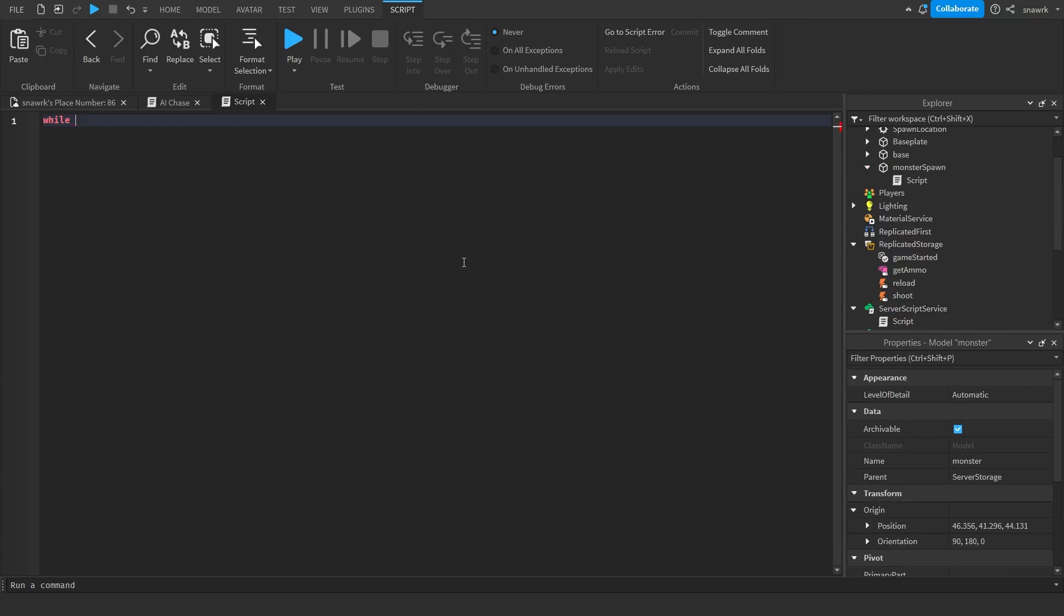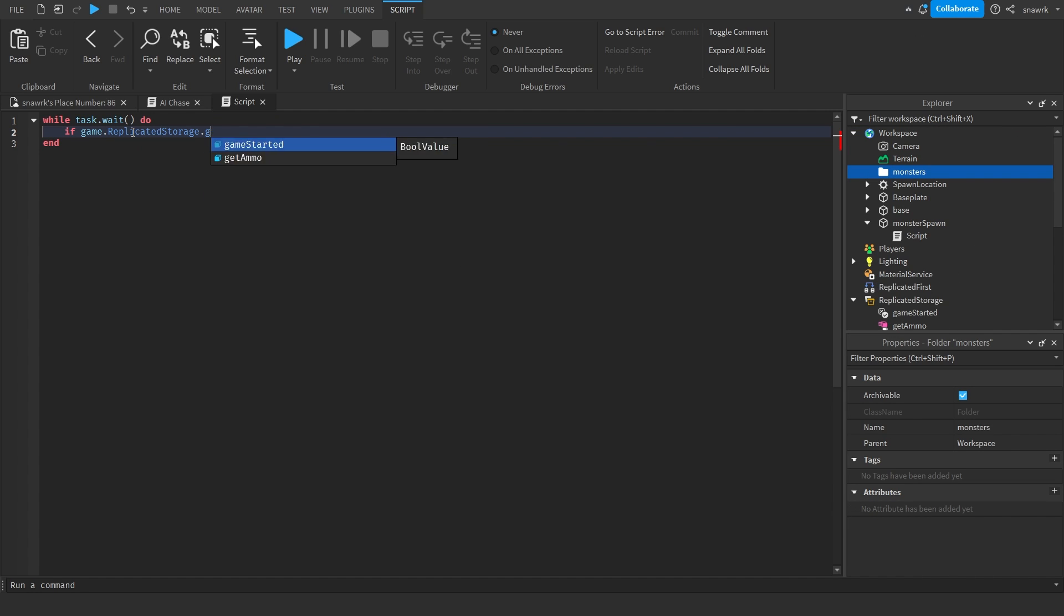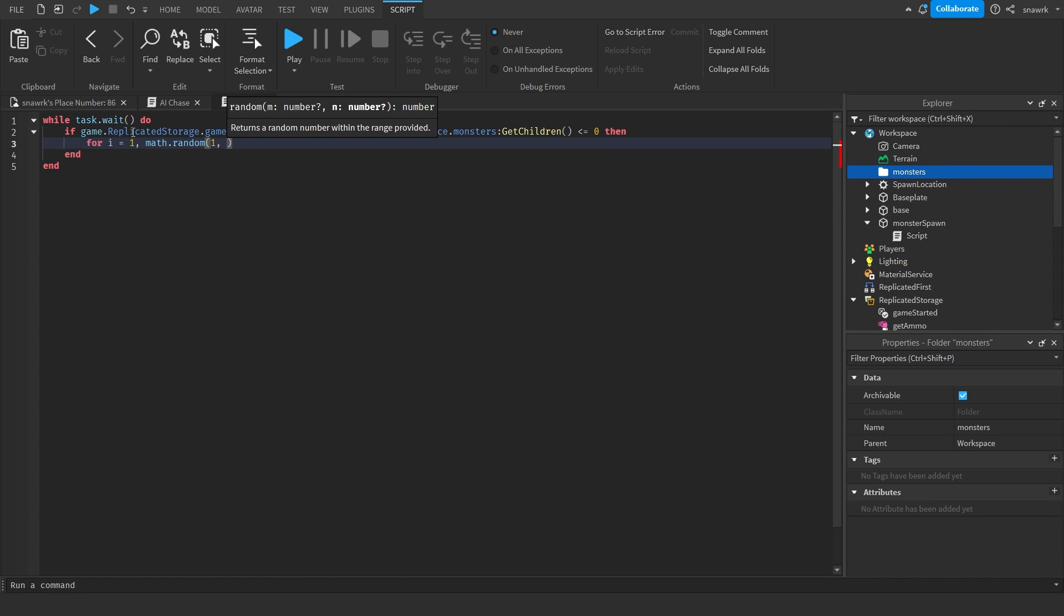Next, I'm making the monster spawn, which is pretty easy. I just take whenever there's no monsters in the game, to spawn a random amount in the given range.